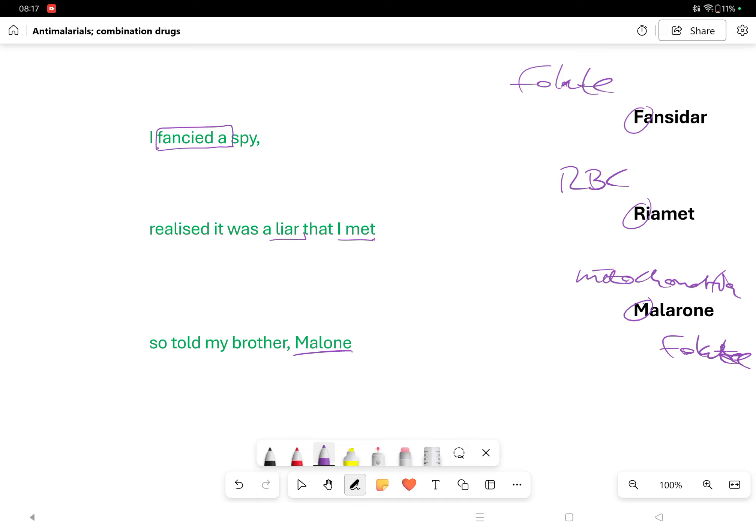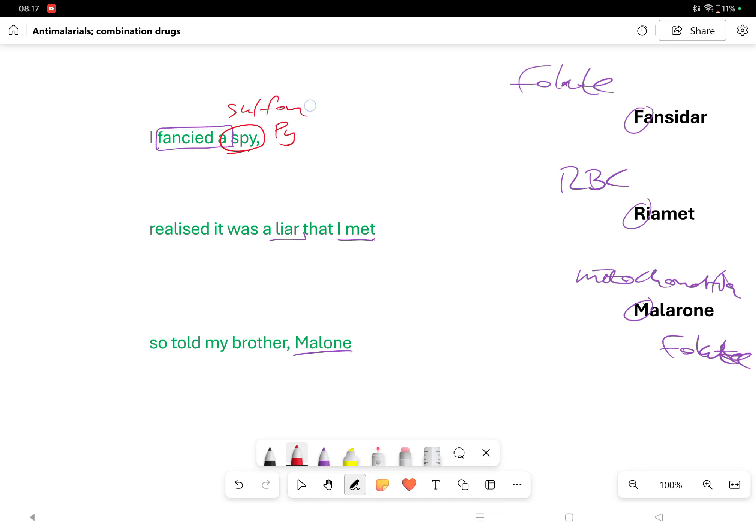There are important aspects to this whole thing. Why was it a spy? Well, it was a spy because my folate drugs are your sulfonamide and your pyrimethamine.